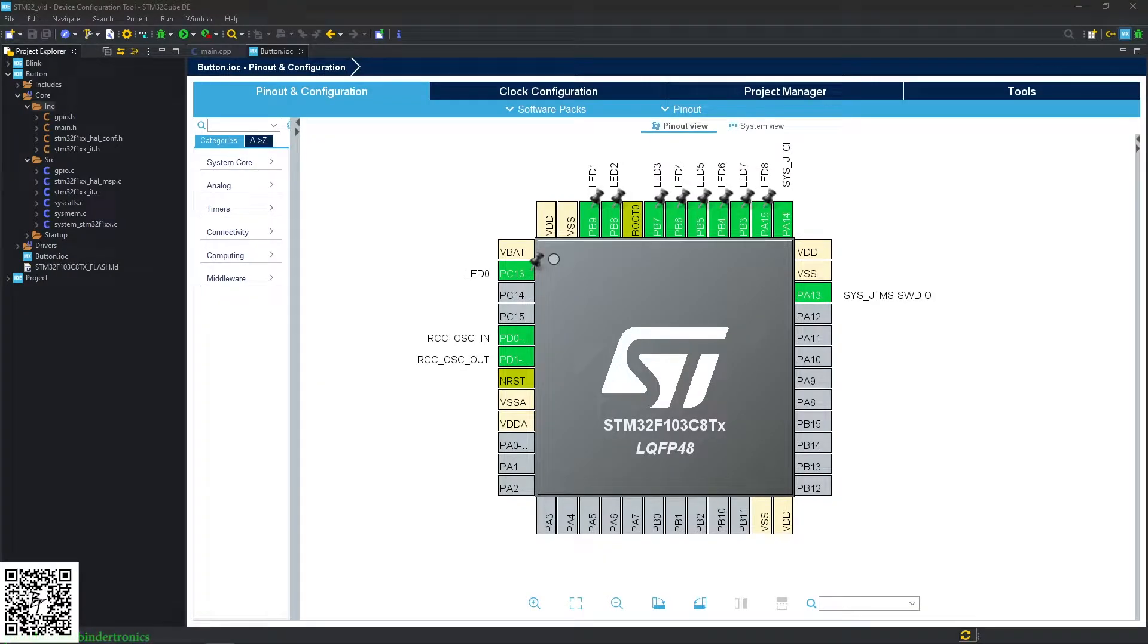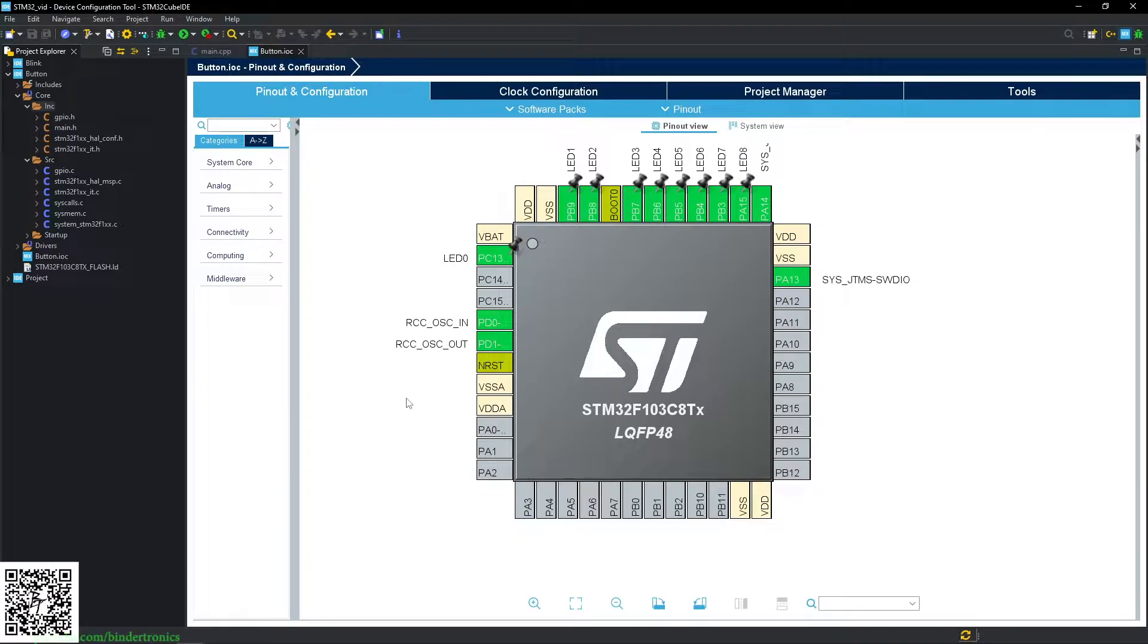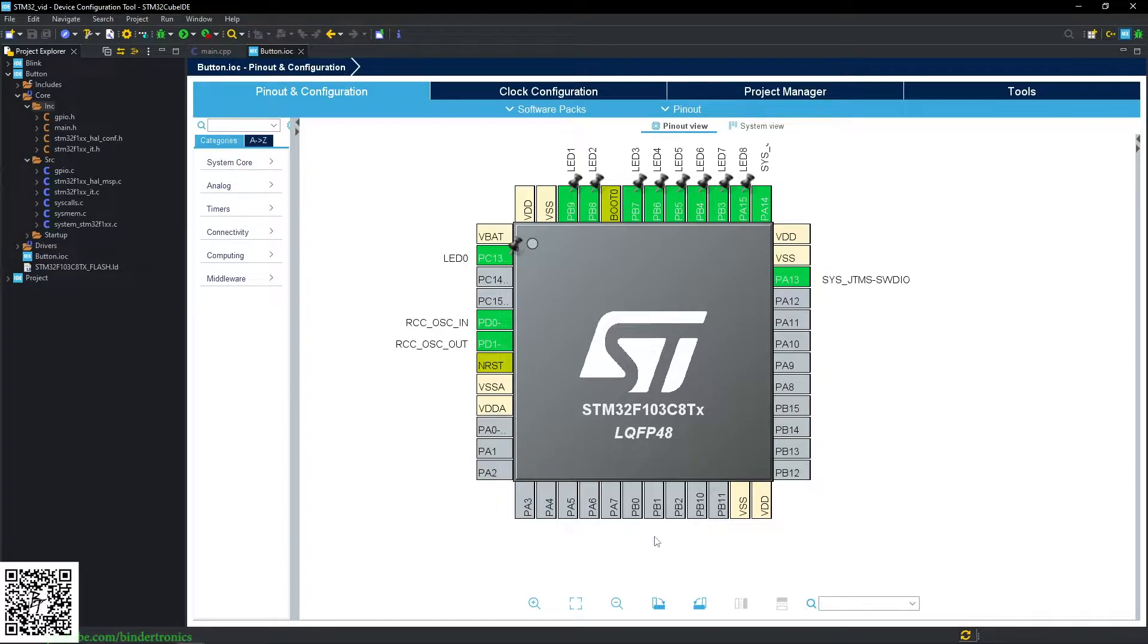Hello, and in today's STM32 programming, we will be covering buttons as inputs. The project I've already imported from the previous video's blink example, so all we need to do is wire up the input pins.